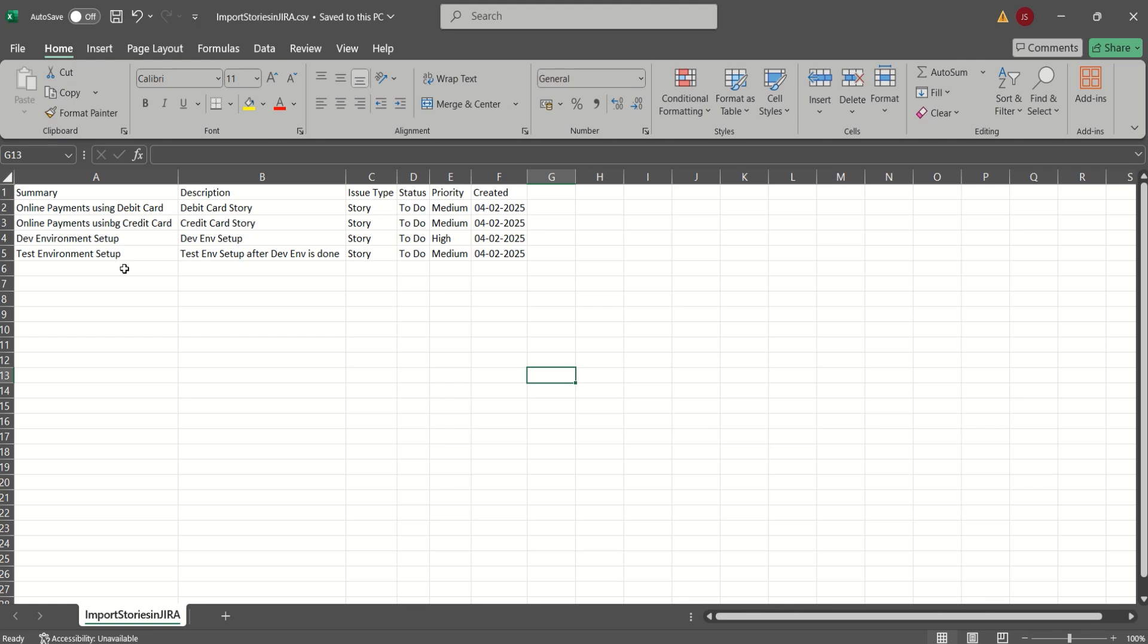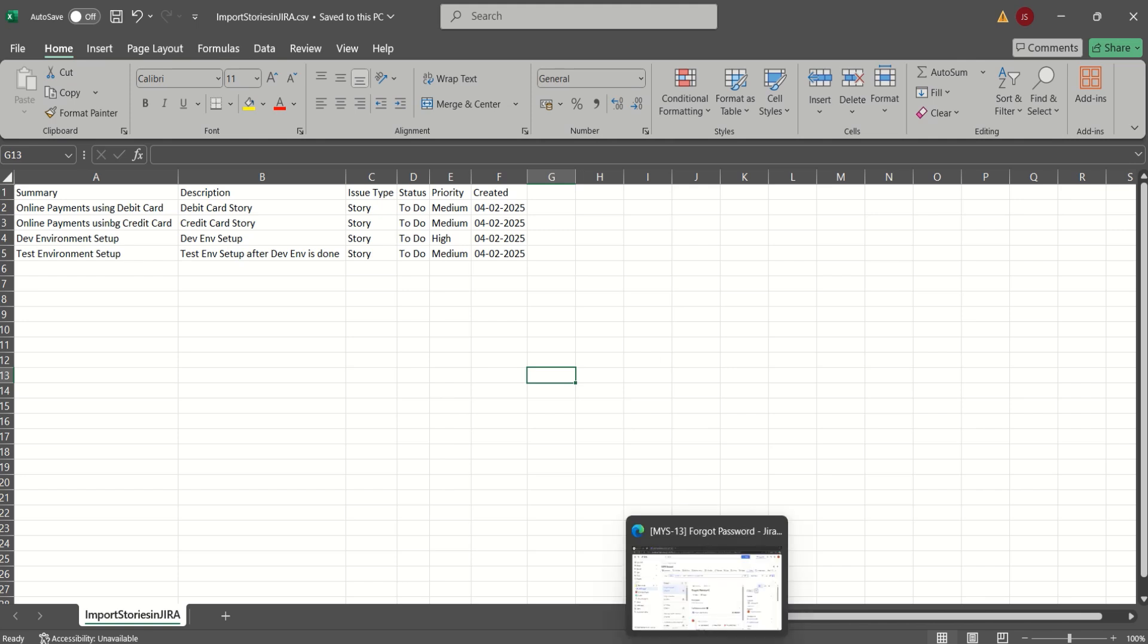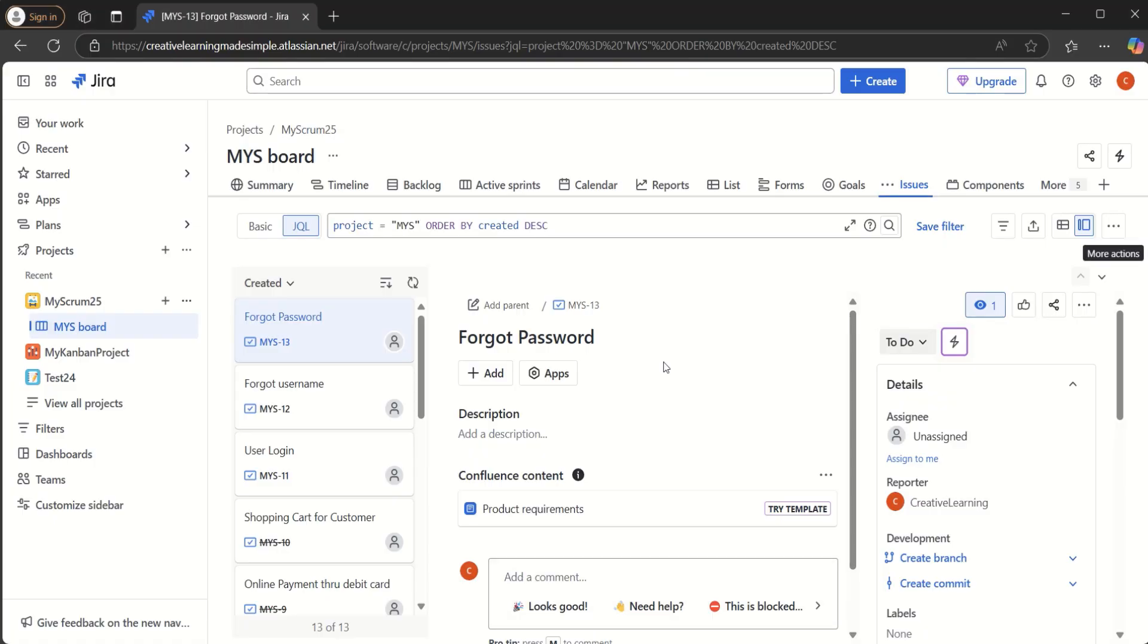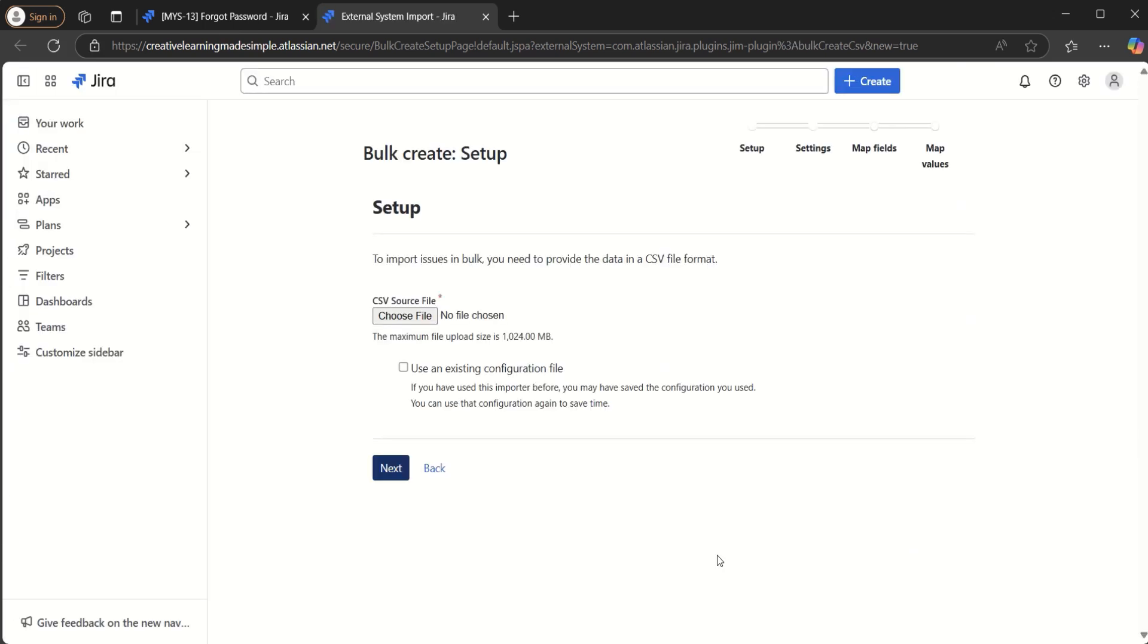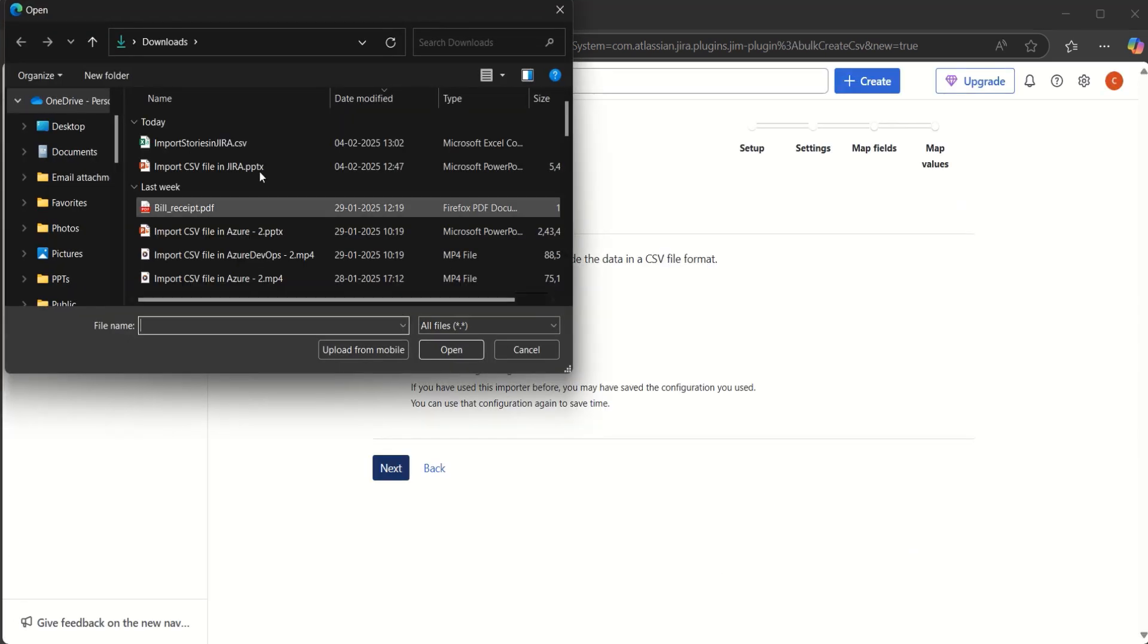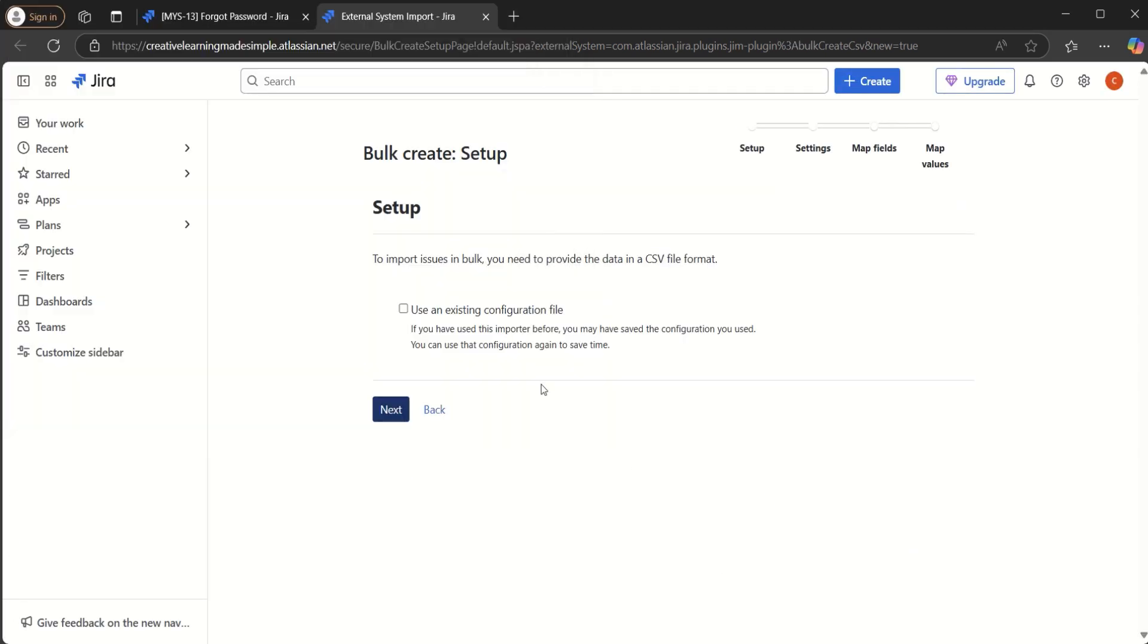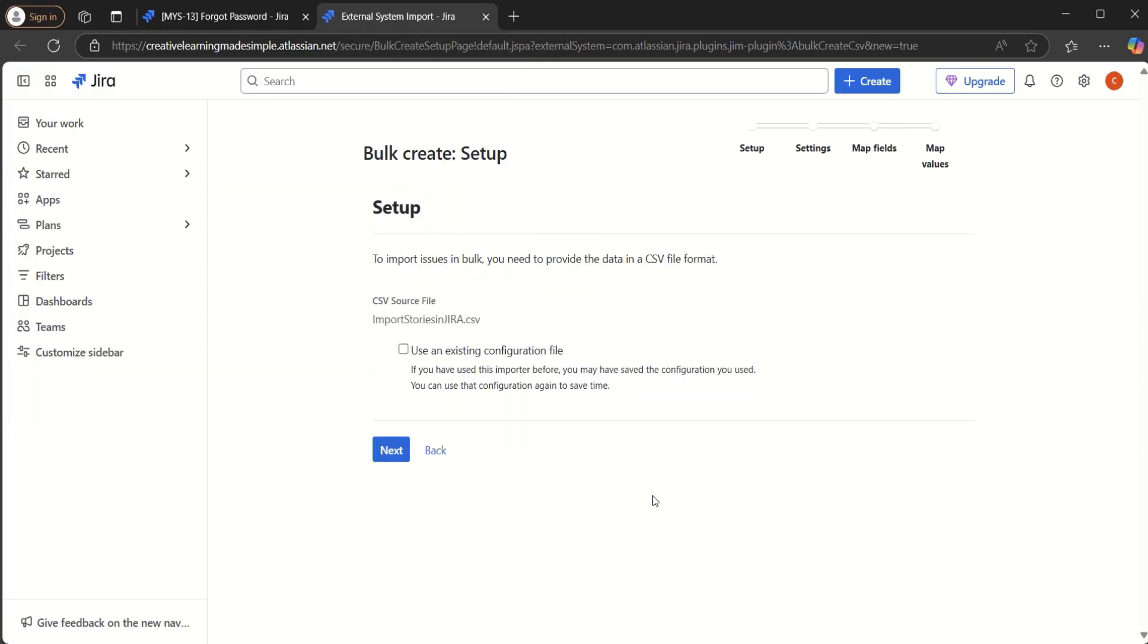And we will see how these four user stories, this is a simple example of a CSV file, and we will see how this CSV gets imported. So what we will do is we will go back to the issues and we will click on more actions. We will click on import issues from CSV. And we will select the file here, import stories in Jira. So the file is selected here. We click on next.